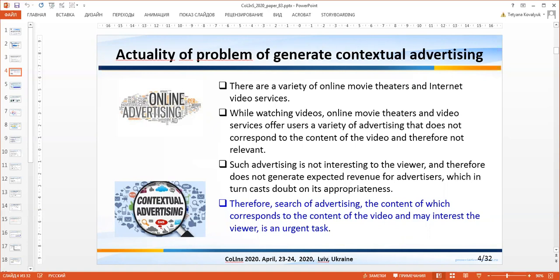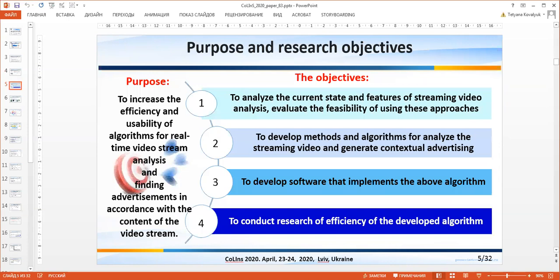Such advertising is not interesting to the viewer and therefore does not generate expected revenue for advertisers. Therefore, searching for advertising whose content corresponds to the content of the video and may interest the viewer is an important task. The purpose of this work is to increase the efficiency and usability of algorithms for real-time video stream analysis and finding advertisements in accordance with the content of the video stream.